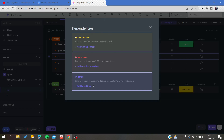There are three types of dependencies: linking tasks, blocking, or waiting on — depending on the action or effect that you want.